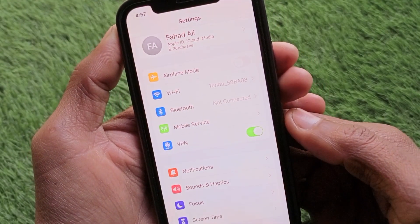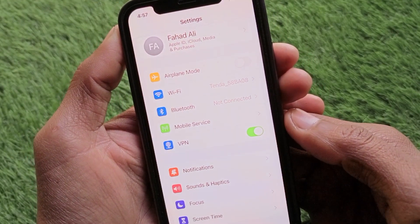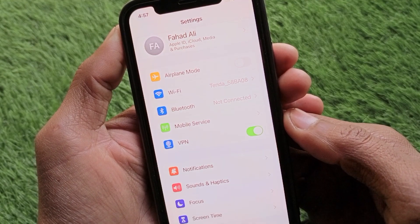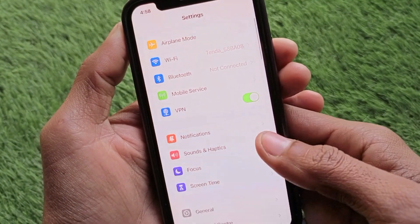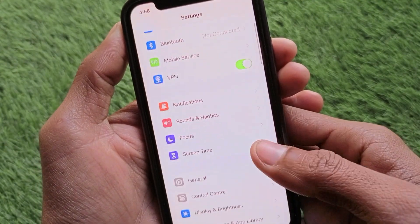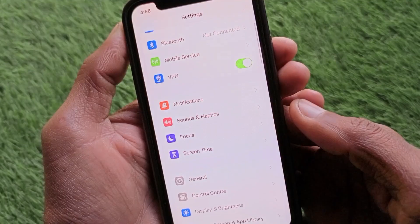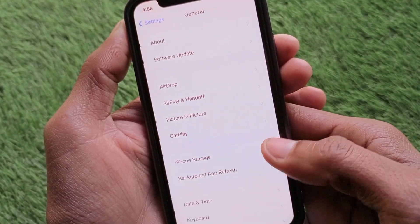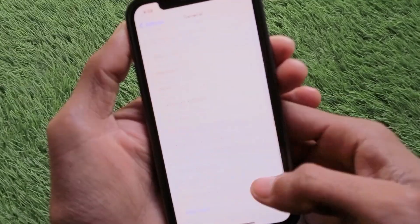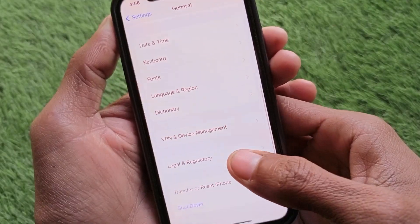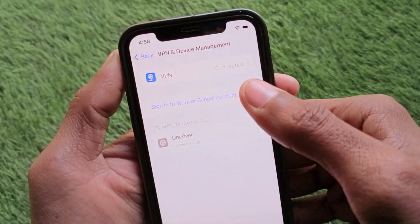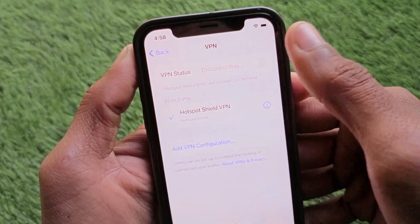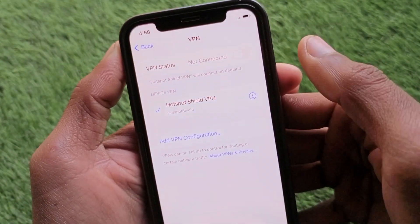The second step is to check your VPN connection. If you have any VPN connected, you need to disconnect it, because this problem mostly occurs when a VPN is connected. Click on 'VPN and Device Management' and disconnect your VPN from there.